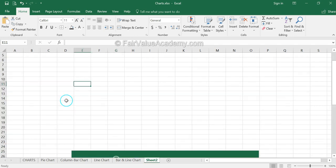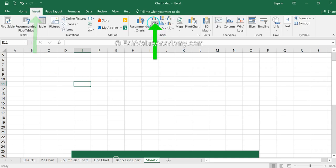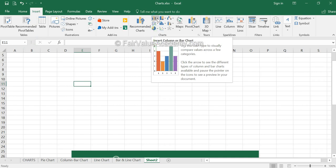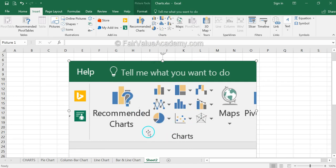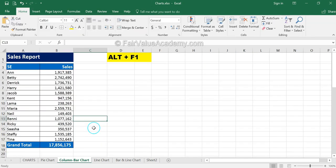To create a bar or column chart, select the data range for which you want to create the chart, then click on Insert and then click on the Insert Bar or Column Chart icon under the Chart section. Here is a close-up view of how it looks on the menu bar when you click on Insert — this is the icon for inserting a column or bar chart.